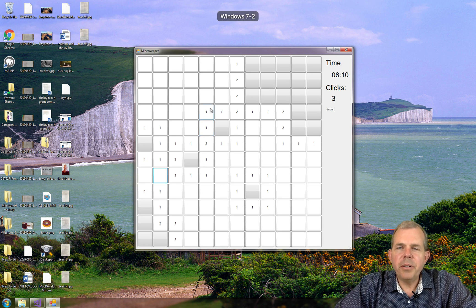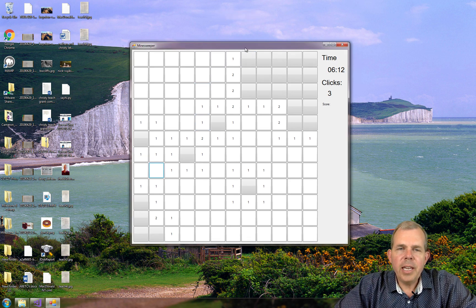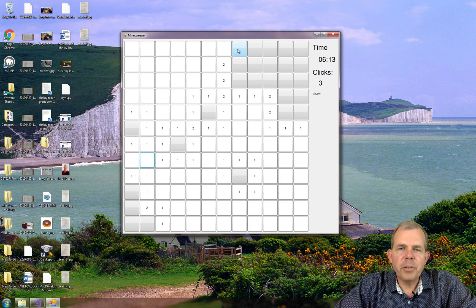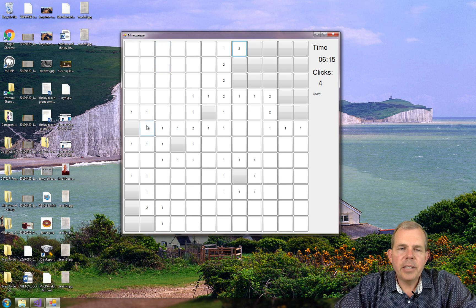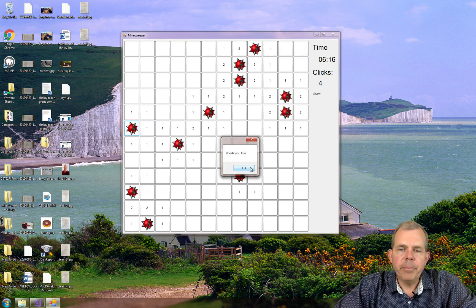When you're done, you'll have a functioning game that looks similar to what I have here, where you can click the buttons and it'll show you if you lose or not when you click a bomb.